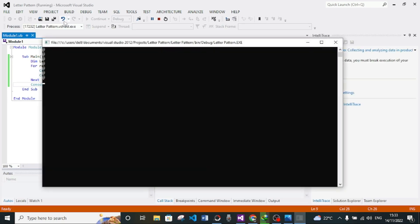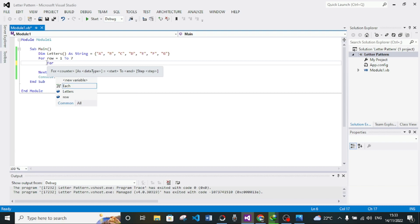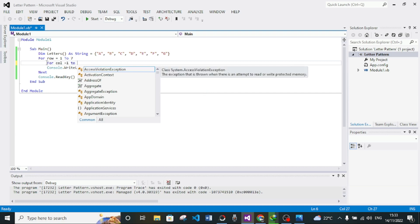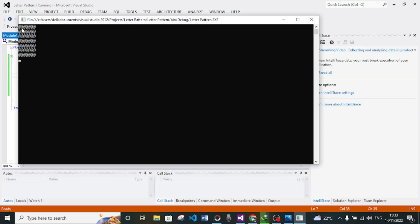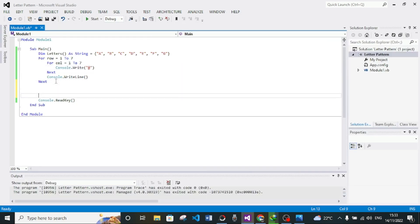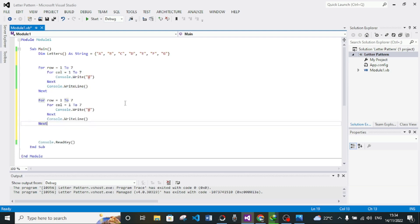If you want rows we need Console.WriteLine. Let's run this — now we are having rows, but we also need columns. We're going to need a For loop for that, so cut this with Ctrl+X. The column For loop goes from 1 to 7. Let's run this — now we have columns and rows. I'll add a space here so you won't get confused.